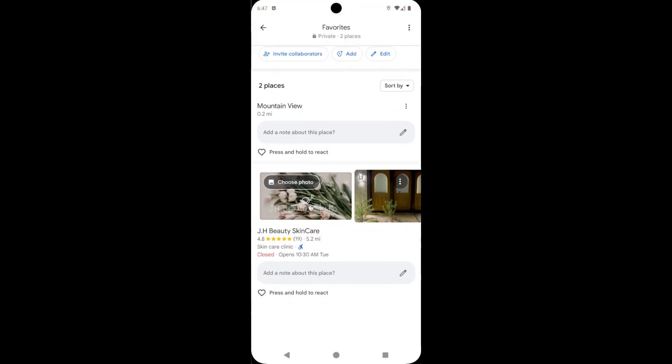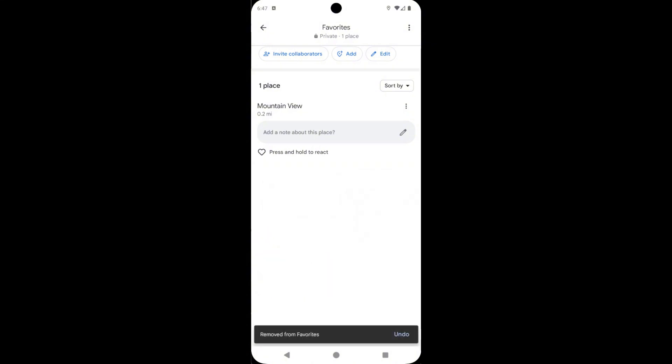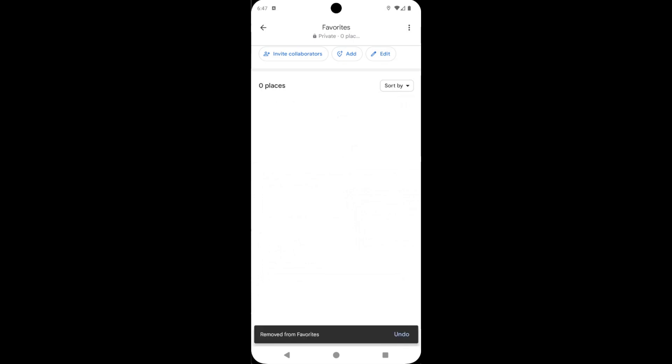If you want to remove this place, then tap on it. Now tap on remove place. See here, remove from favorites. See, again tap on here and then remove place. See here.